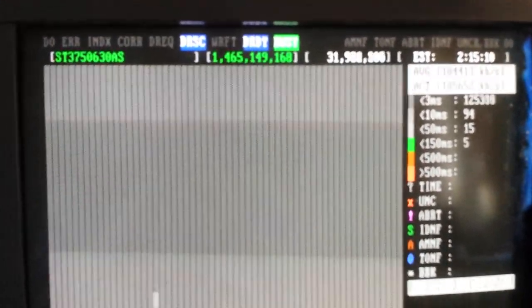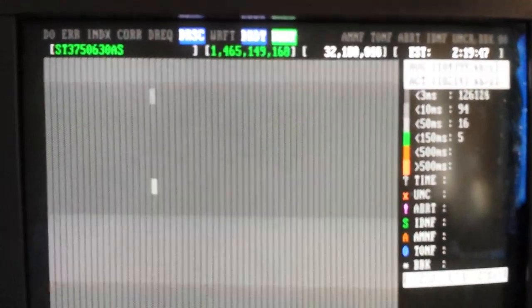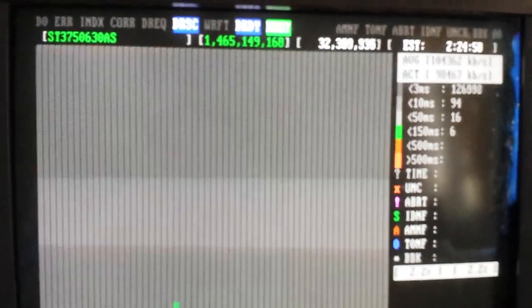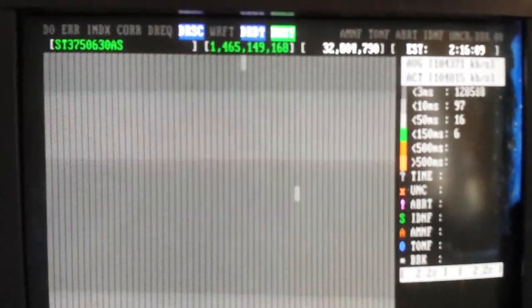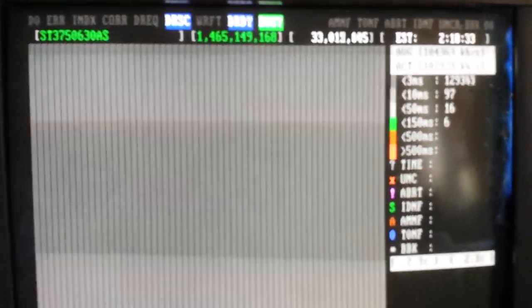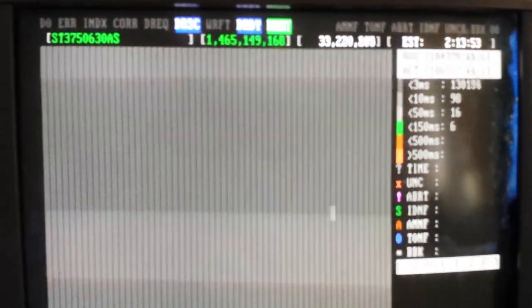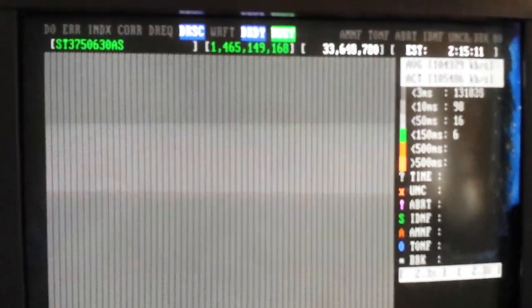So there you go, that's how to check the health of your hard drive, and by using Ultimate Boot CD, bye.